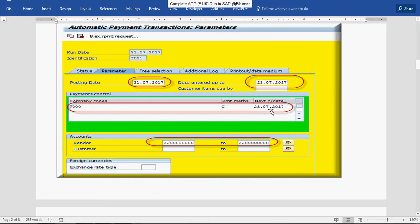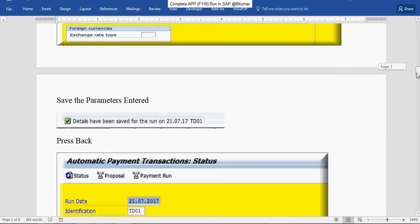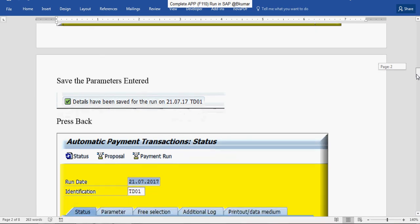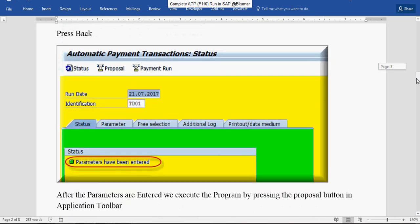Next payment date and who is going to get the payment, like vendor code. Save the parameter and press back. You can see the status here. Parameters have been saved.